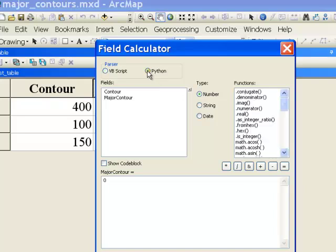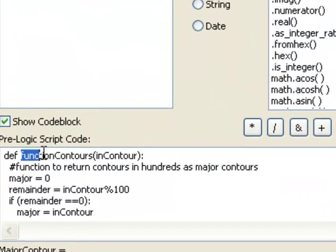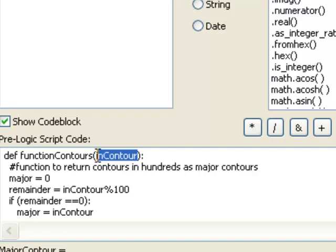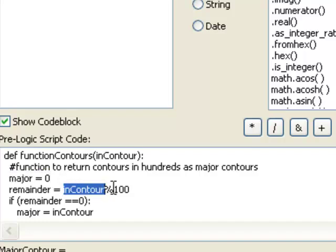I made a little field calculator script and saved it to a text file, so let me load it. Here's the script. What we do is define a function — you can call that function anything you want to name it. Then we're going to pass to that function an input variable. So that will be the value of each contour. Basically we'll set a variable major equal to 0, then take our input value, divide it by 100 and get the remainder. This percentage sign is for mod, the mod function.